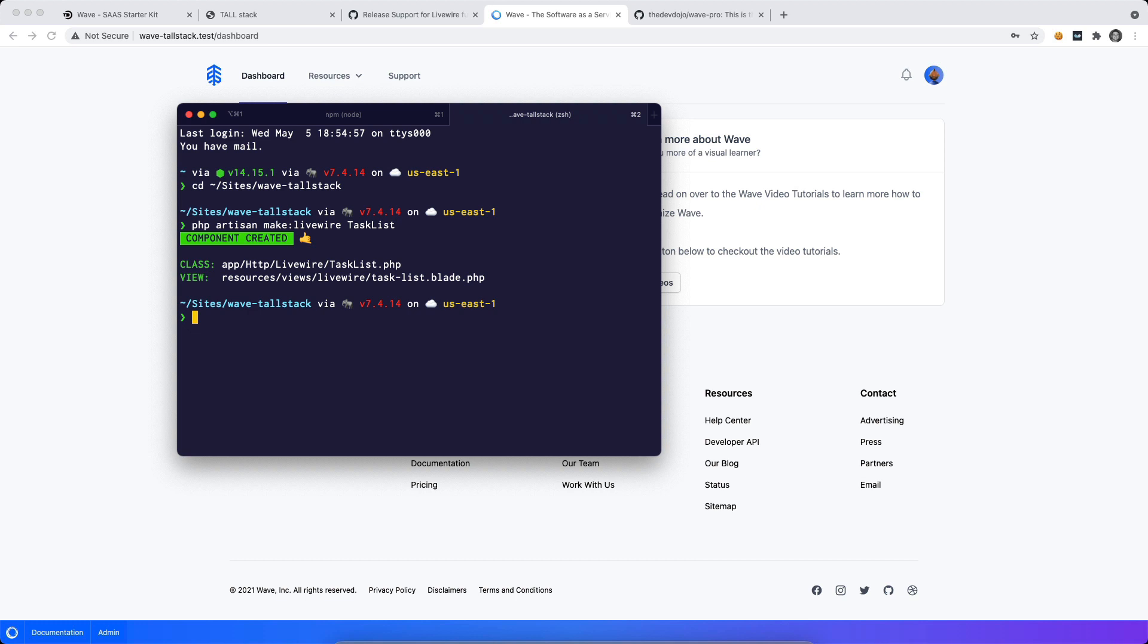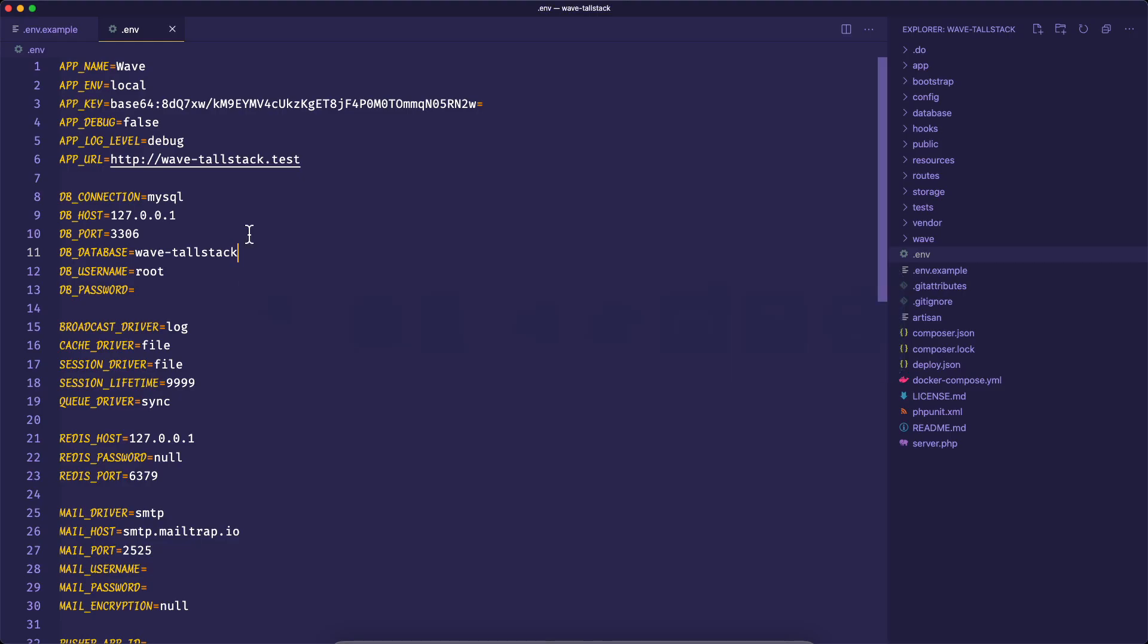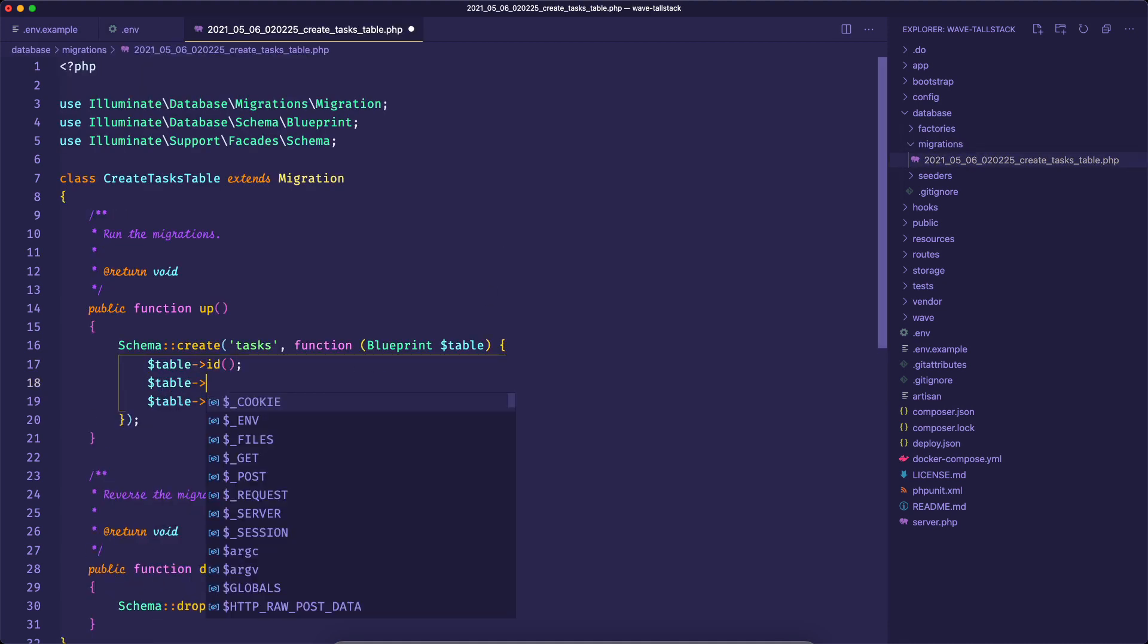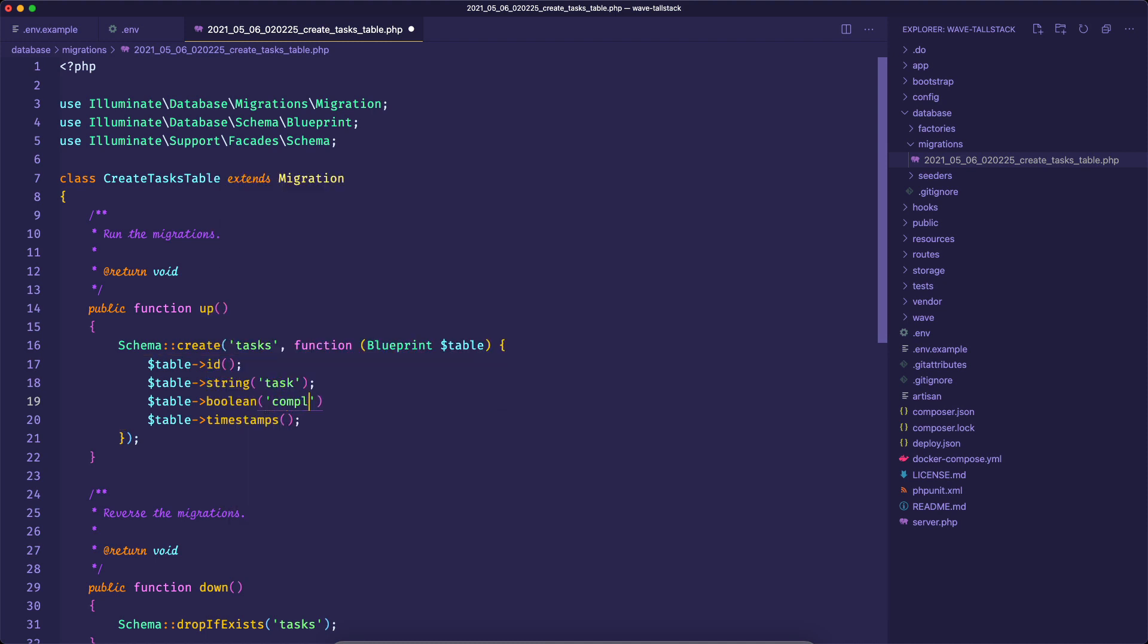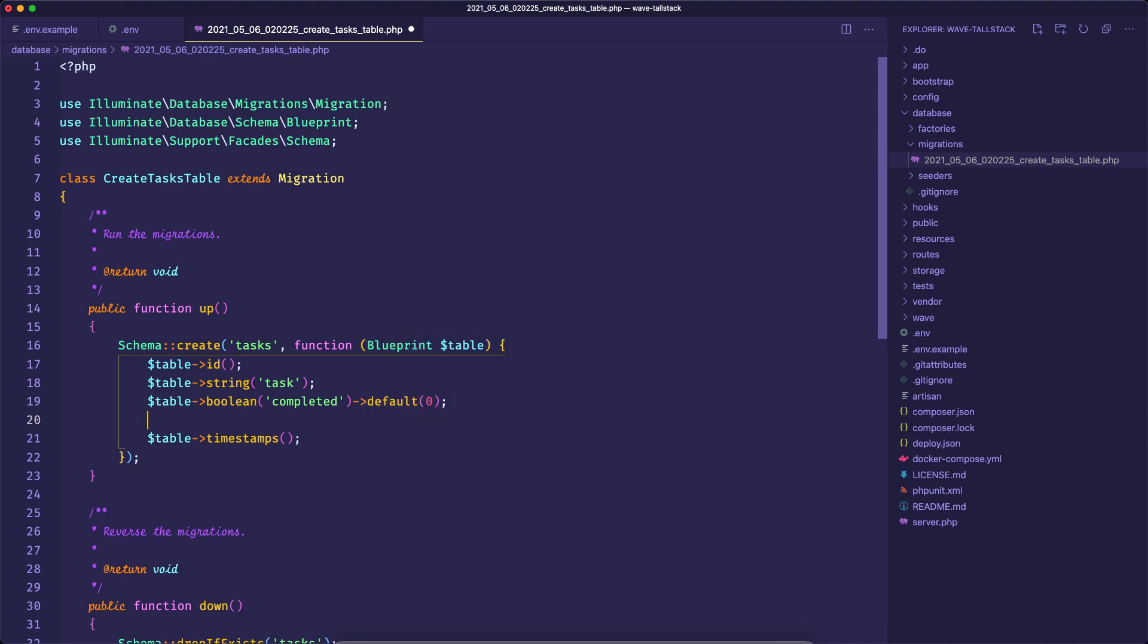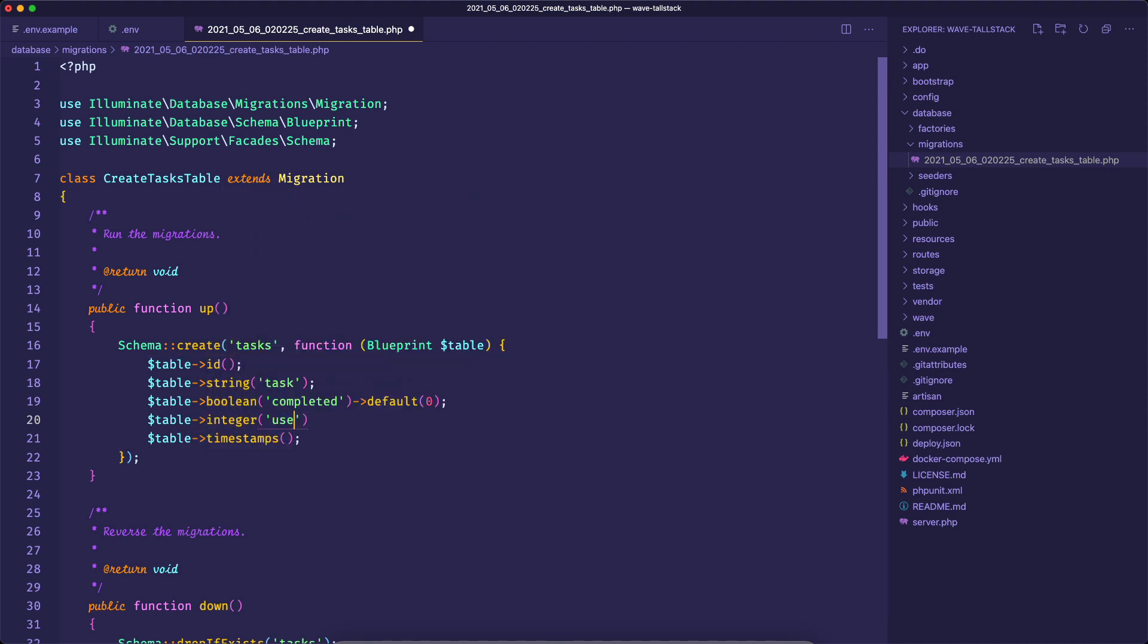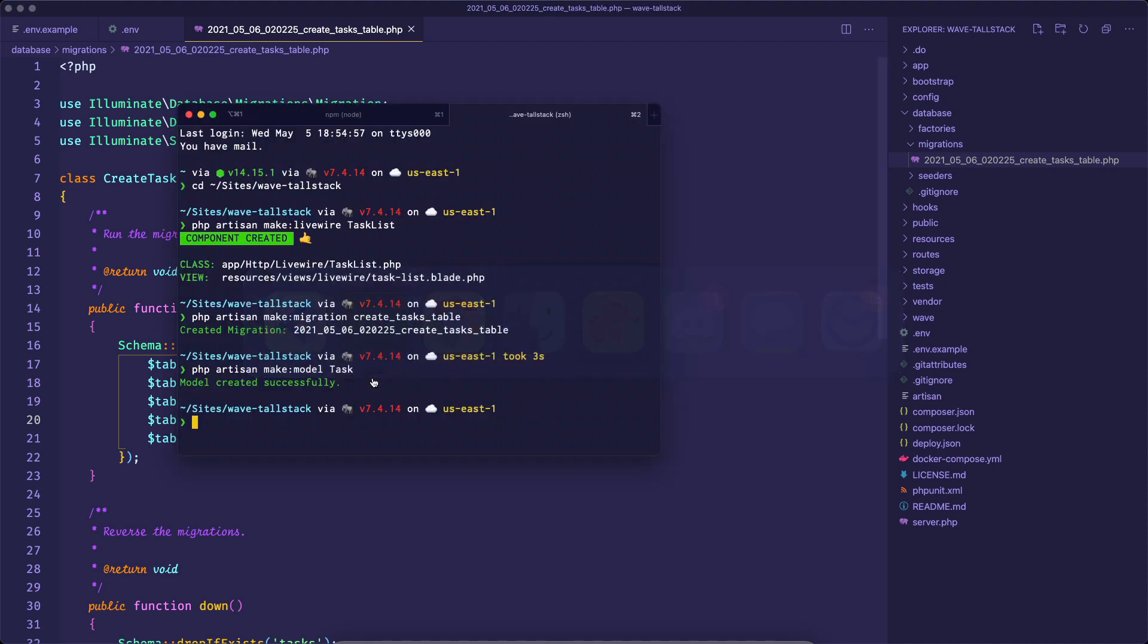And it just created the class and the view for our new component. Now that we have our component, maybe we also want to create a quick migration. So I'm going to say php artisan make:migration create tasks table. And then finally, I'll probably need a model to go along with that. So I'm going to say php artisan make:model task. So now let's go over to our migration and add a few columns. So we already have the ID. Maybe we want to have a string, which is the actual task itself. And then maybe we also want to have a Boolean value that is completed. And we'll say by default, this is going to be a zero. And finally, we'll say that we want to have an integer that is going to reference the user ID who created this task. And we'll set that to unsigned. Now that we have our migration, let's run php artisan migrate.